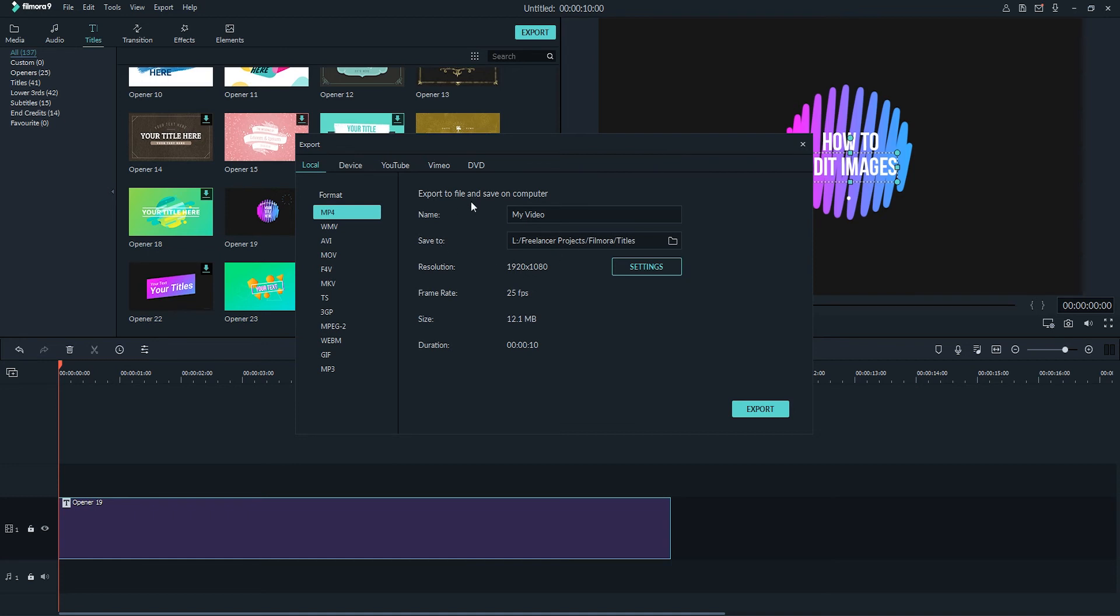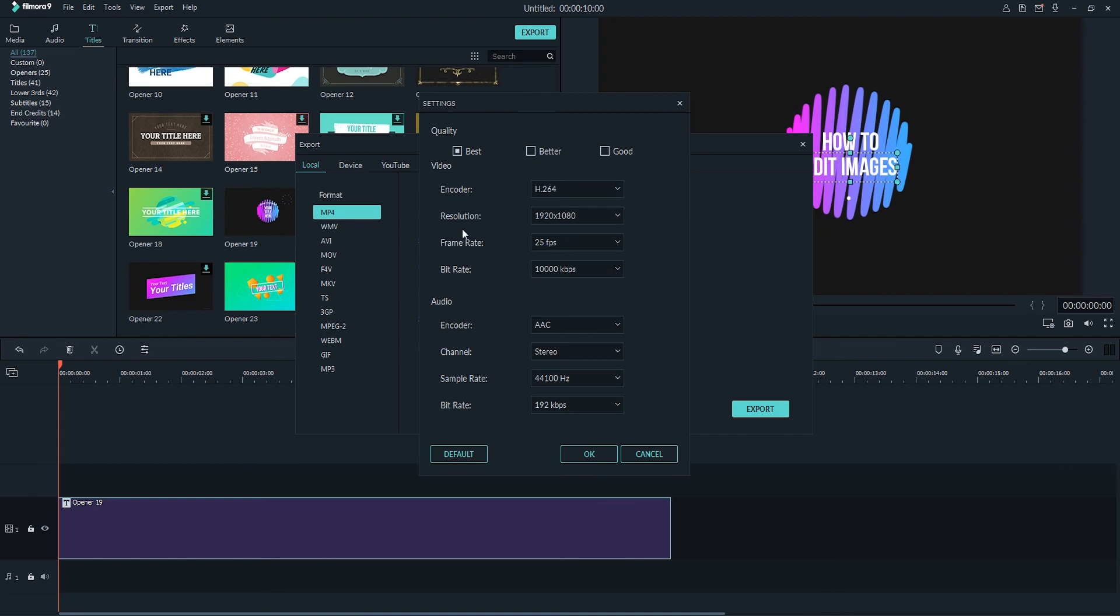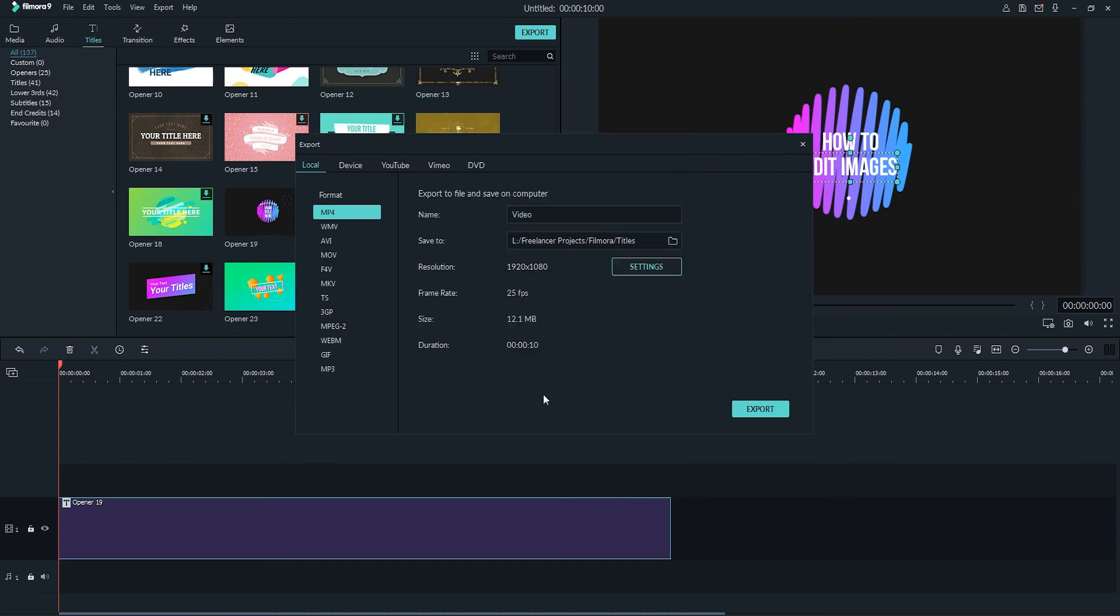Once the export window has loaded up, we have many options of what we can do. We can select a specific format to export to, as well as go in and change our name to whatever we want it to be. We can also change the location on our computer to save it to, and go into the resolution and other settings to make this look as we want to. We can adjust things like the resolution, frame rate, bit rate, and also audio options as well.